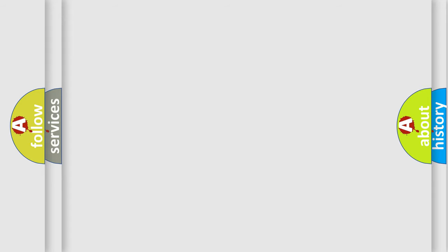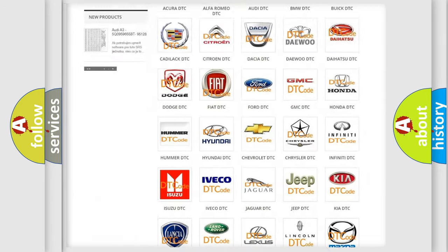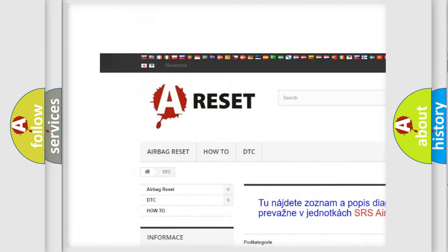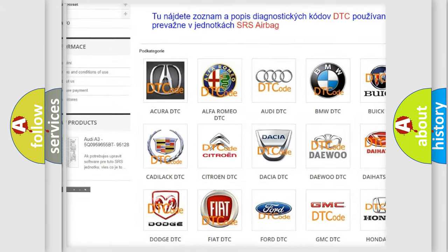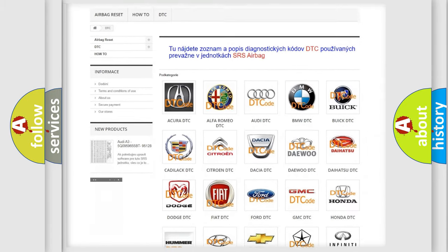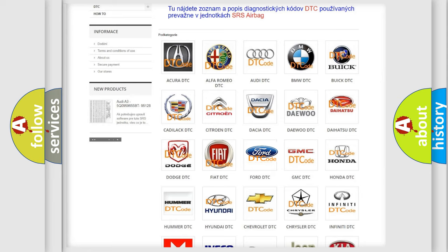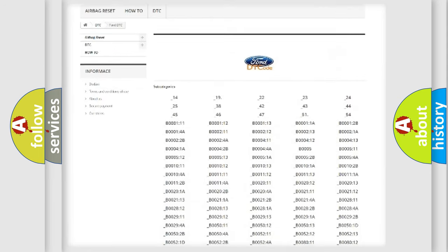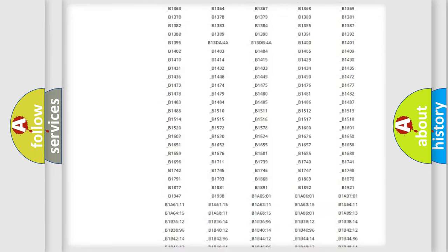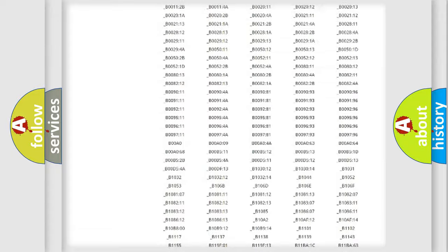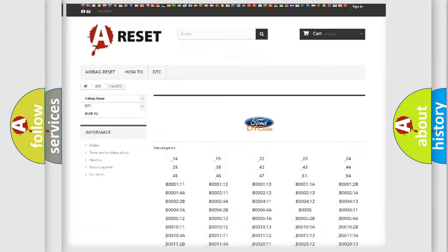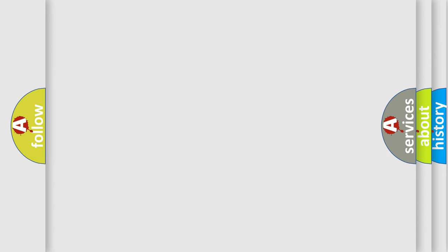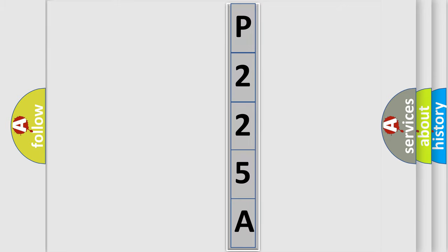Our website airbagreset.sk produces useful videos for you. You do not have to go through the OBD2 protocol anymore to know how to troubleshoot any car breakdown. You will find all the diagnostic codes that can be diagnosed in a car, and many other useful things. The following demonstration will help you look into the world of software for car control units.